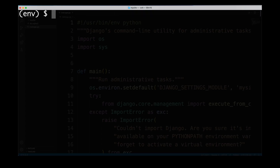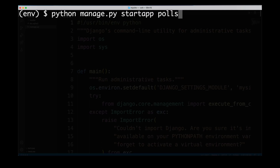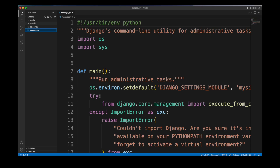At this point we created our new Django project and verified it starts properly. But to actually build our project we are going to work with a number of different applications. The Django project comprises different apps, and apps themselves are a container of certain functionality. We are going to create a polls application, so we use the manage.py command again with startapp and then specify the name of the app we want to create.